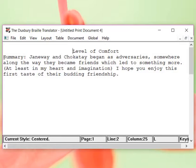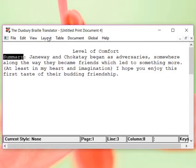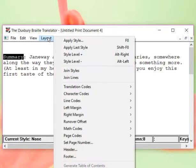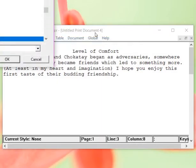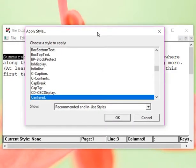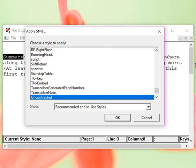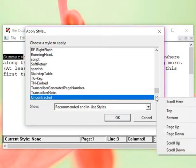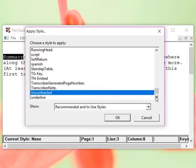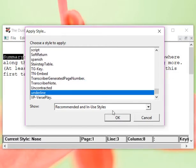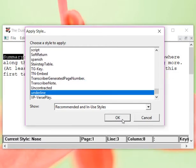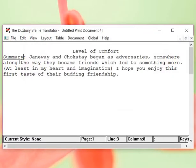Summary, I want summary underlined, just that word. So, I'm going to highlight that word. I'm going to go to layout and I'm going to apply style. So, this time I'm not going to center it. What came up is uncontracted but I'm going to scoot down from there. And, I want it underlined. Okay. Now, look, you see in the print version of Duxbury, summary is underlined.